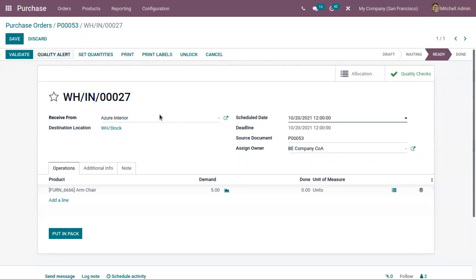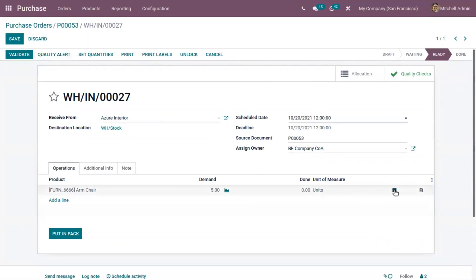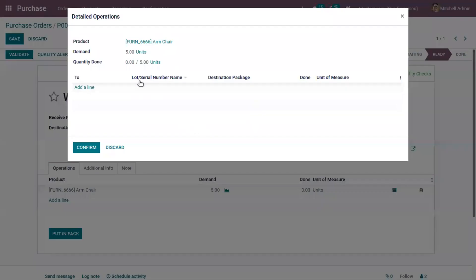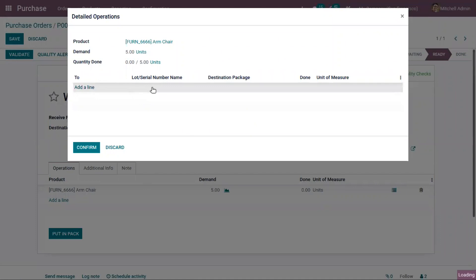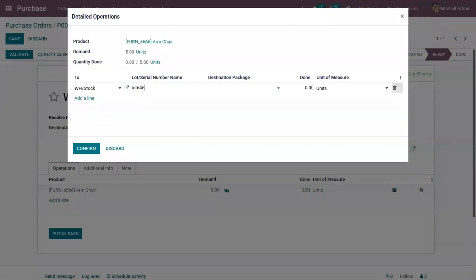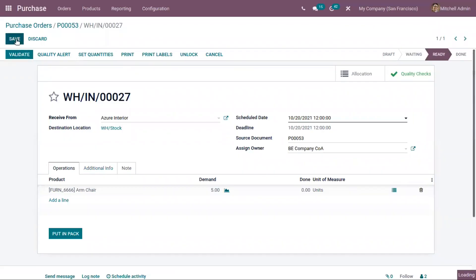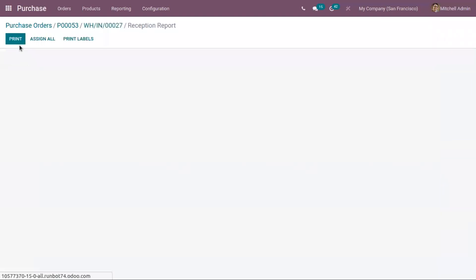This product is tracked by lot number, so we have to provide that first. Now let's validate it.